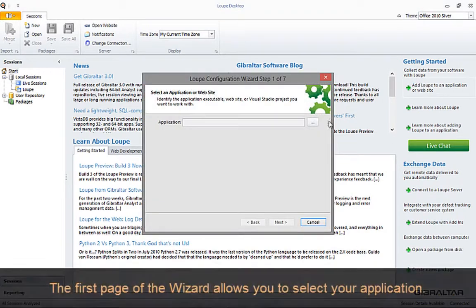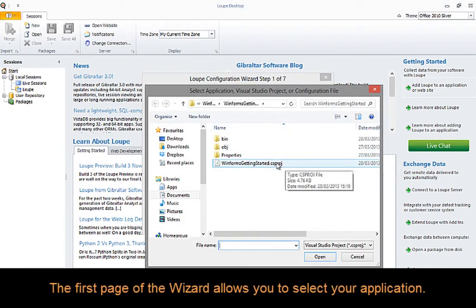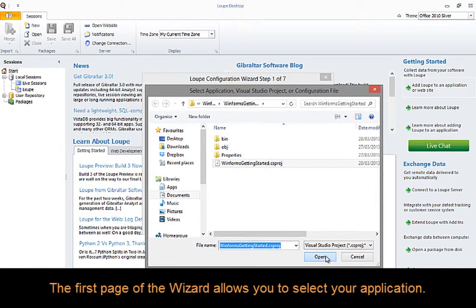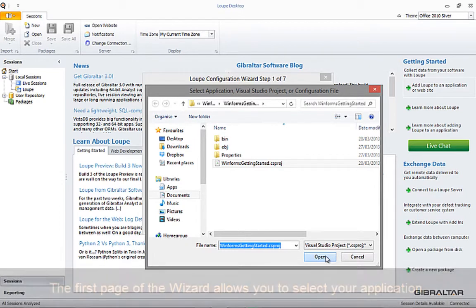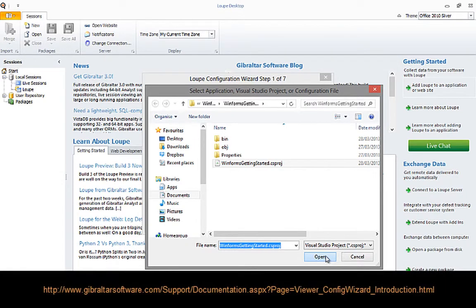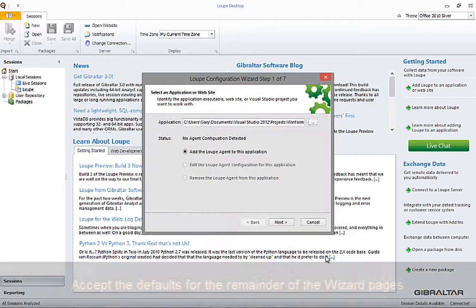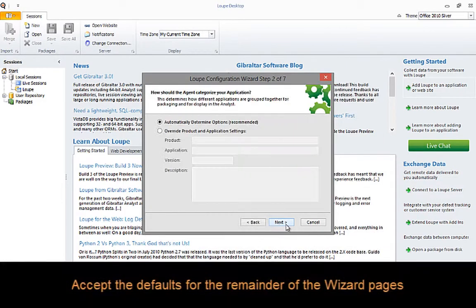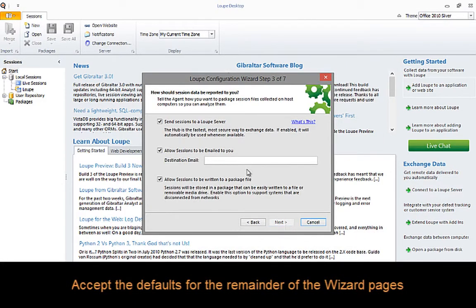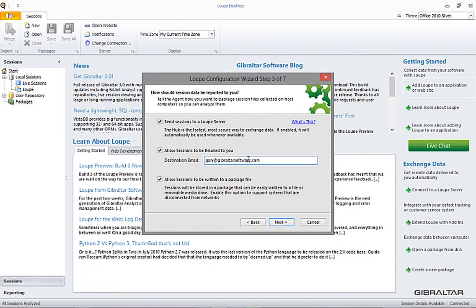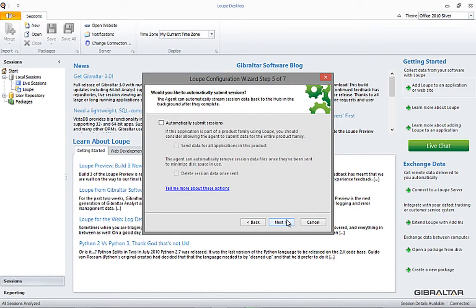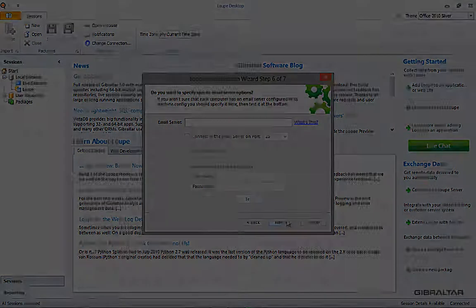The first page of the wizard allows us to point Loop at our application. There are a number of files you can select at this point, but we'll go ahead and select the project file. For information on the other file types that you could select, consult the documentation at the URL on screen now. For the rest of the wizard pages, we'll just accept the defaults, remembering to input our email address when asked. Don't worry too much about these pages right now. We'll cover them in greater detail in future videos.